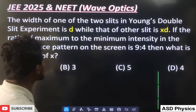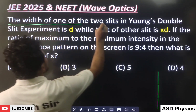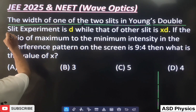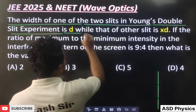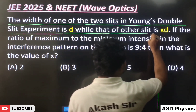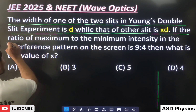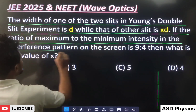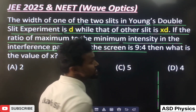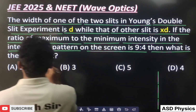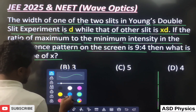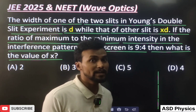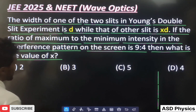The question is: the width of one of the two slits in Young's Double Slit Experiment (YDSE) is 'd', while that of the other slit is 'xd'. If the ratio of maximum to minimum intensity in the interference pattern is 9:4, what is the value of x? The answer options given are 2, 3, 5, and 4 — all values more than 1.